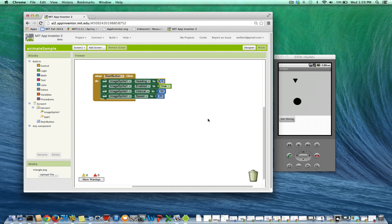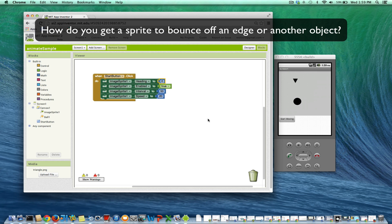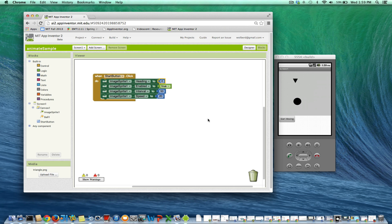I'm going to tell you about sprite animation, and in particular how to bounce off edges, and then how to collide with another object and bounce off that object.